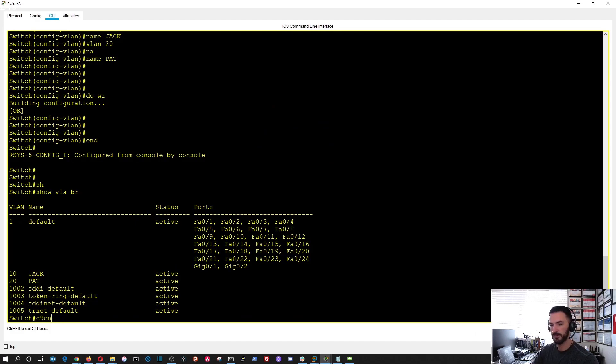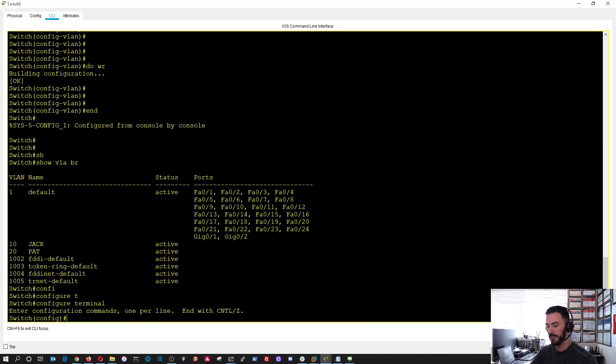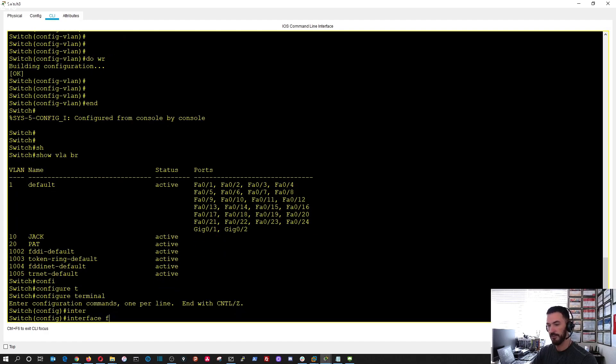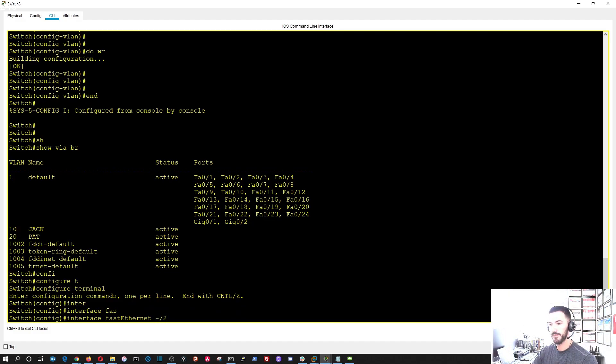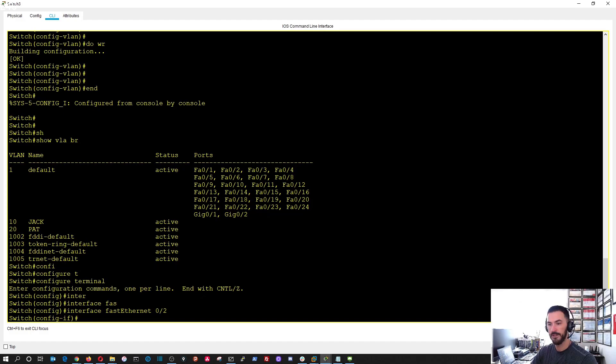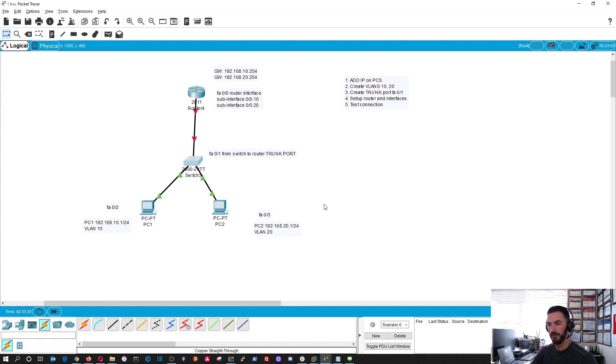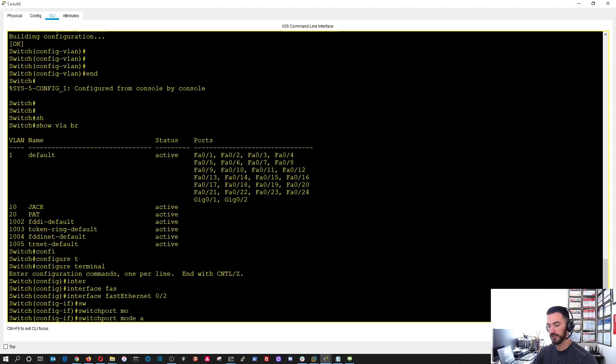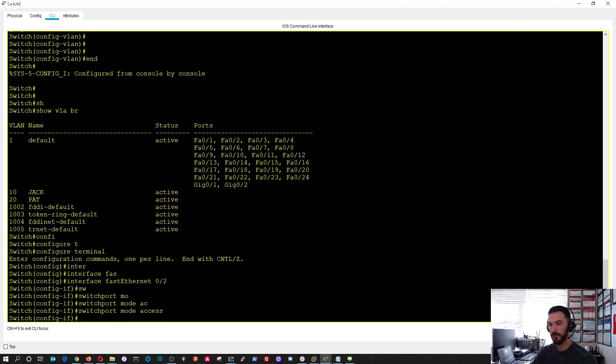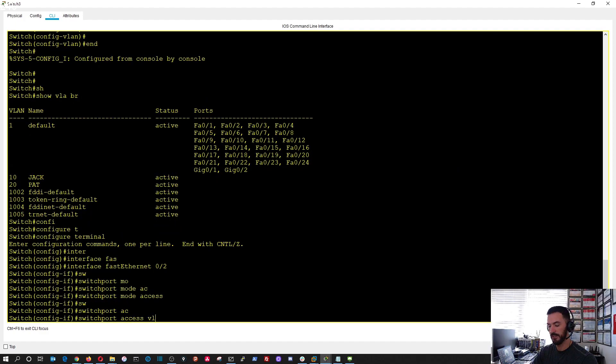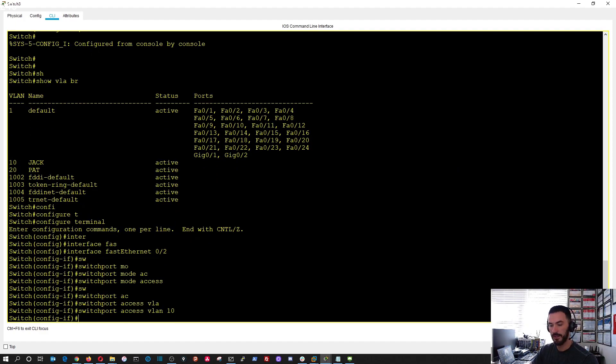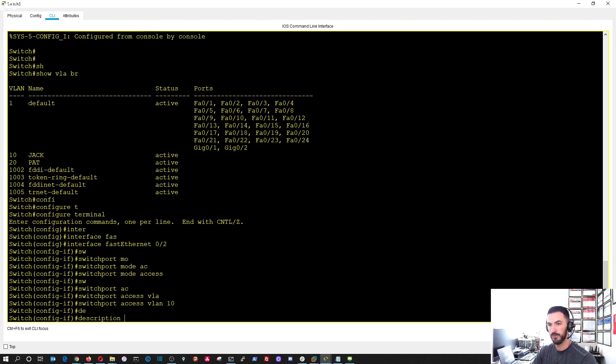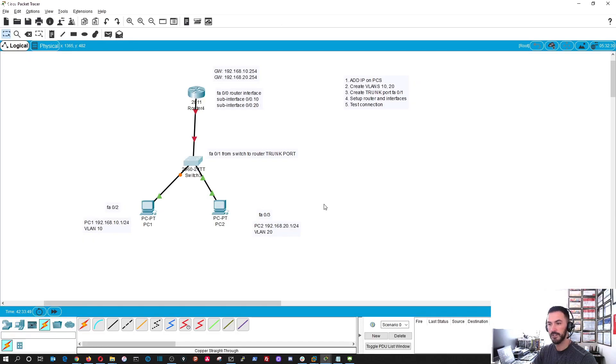Now if we exit and do show VLAN brief, we can see Jack and Pat, the VLANs created. Now we're going to associate Jack with port two and Pat with port three. Configure terminal, interface fast ethernet zero slash two, and we're going to do switchport mode access, and then switchport access VLAN 10, and then we're going to throw a description on there, which is Jack PC.